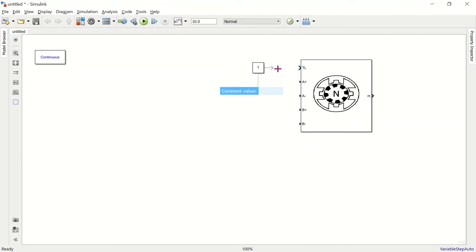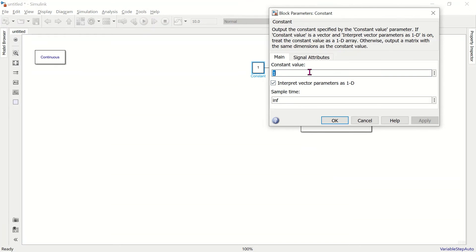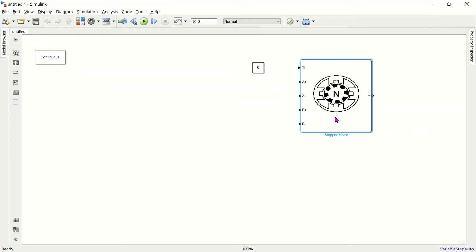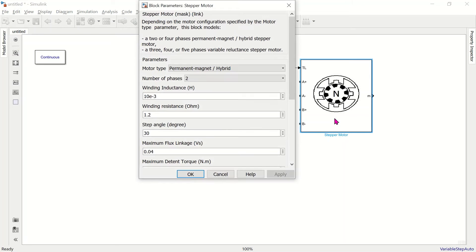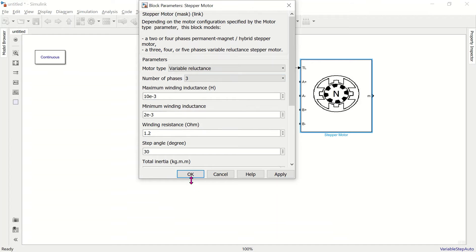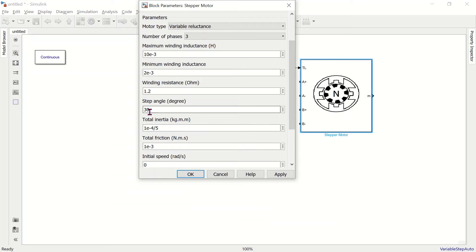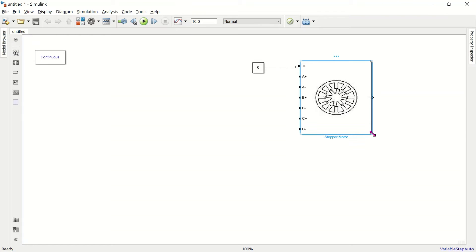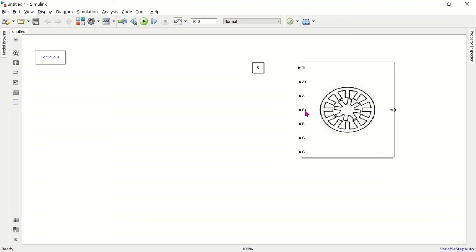For now we assume the motor is running at no load. This is a two-phase motor, but here we want to use a variable reluctance stepper motor. For variable reluctance, the number of phases starts from three, four, or five — we select three. Here we can set the winding inductance, minimum winding inductance, resistance, and step angle.